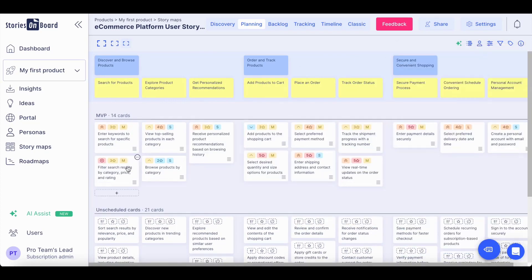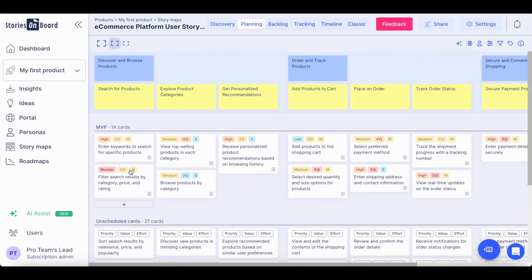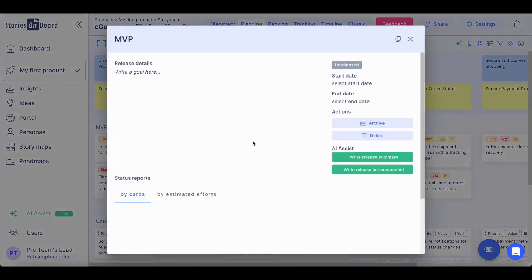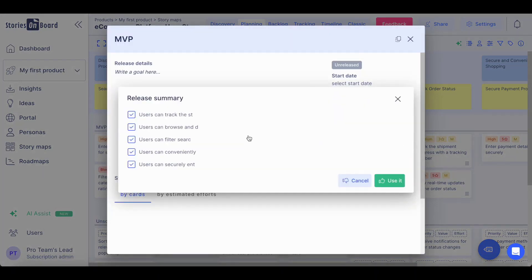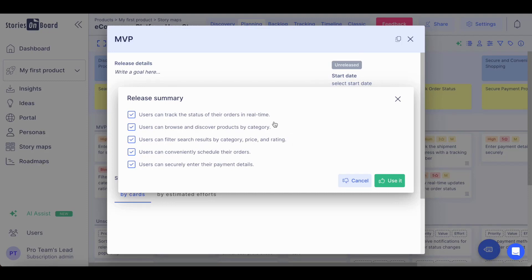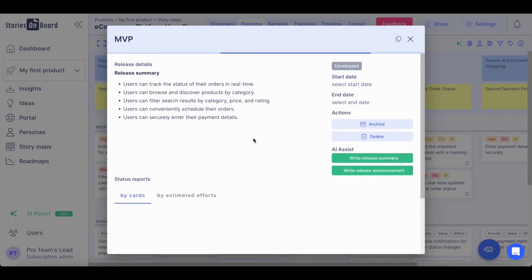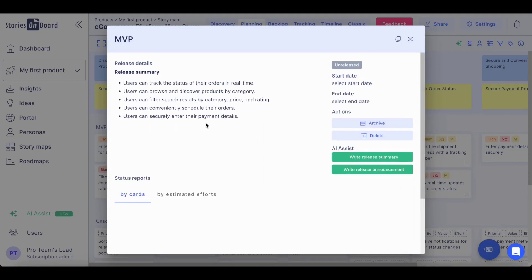Once you prioritize your user stories and organize them into releases, you can even ask Stories Onboard AI to write a release summary for your team to understand what's going on in that particular release without the need of going through each of the user stories. You can accept these suggestions and modify them anytime if needed.